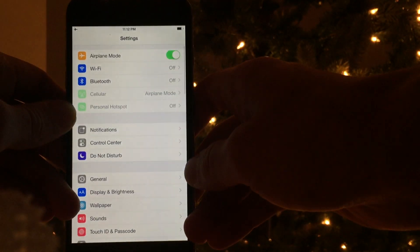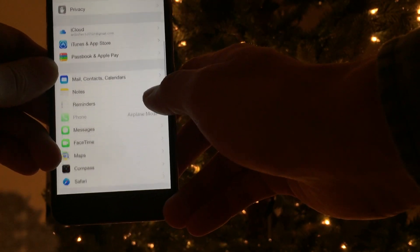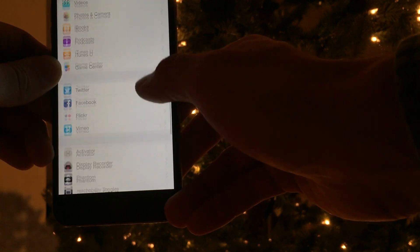Hey everyone! What we have today is an instructional video on Reachability Toggles, my newest tweak.